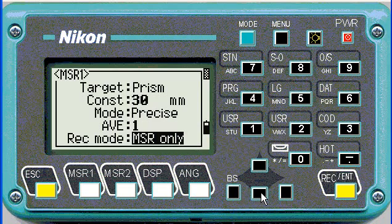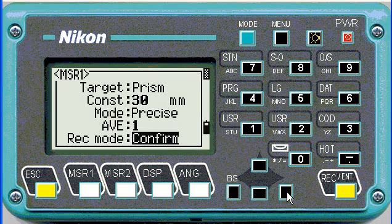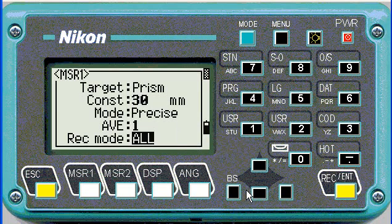I'll leave the average on 1. The record mode — if it's on 'measure only' it won't store a point, it will just measure it. 'Confirm' is the preferred option, as it will ask you for a point name and a code before storing. If you select 'all' it won't ask you to confirm codes and will store based on default values. I'm going to leave it at confirm.